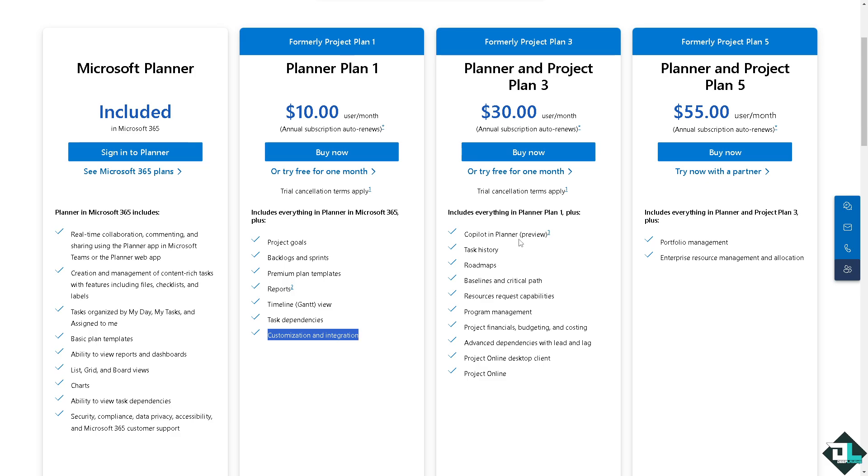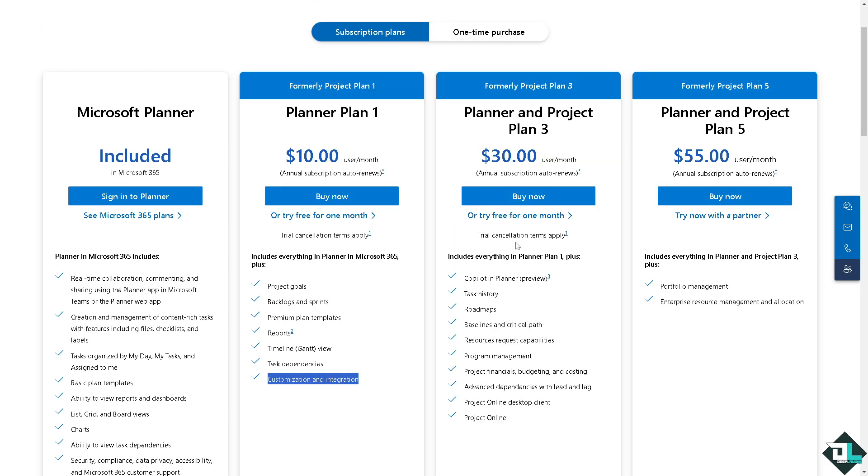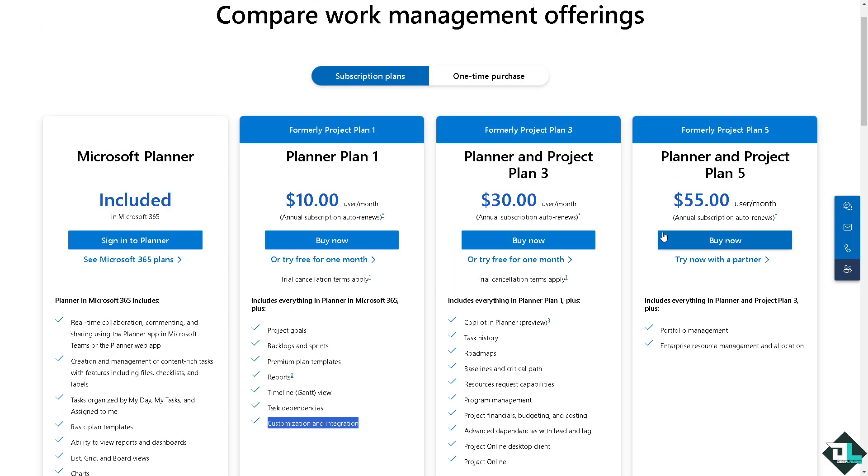If you wanted to scale up and go to the Project Plan 5 which is going to be fifty-five dollars per month, you might want to try and consult with a sales professional before you commit.